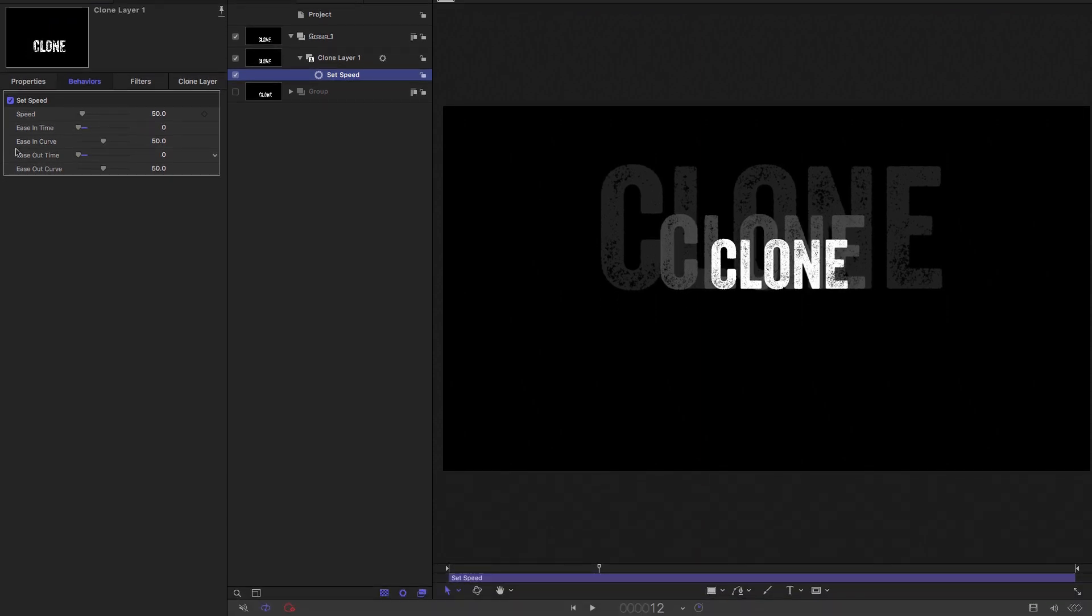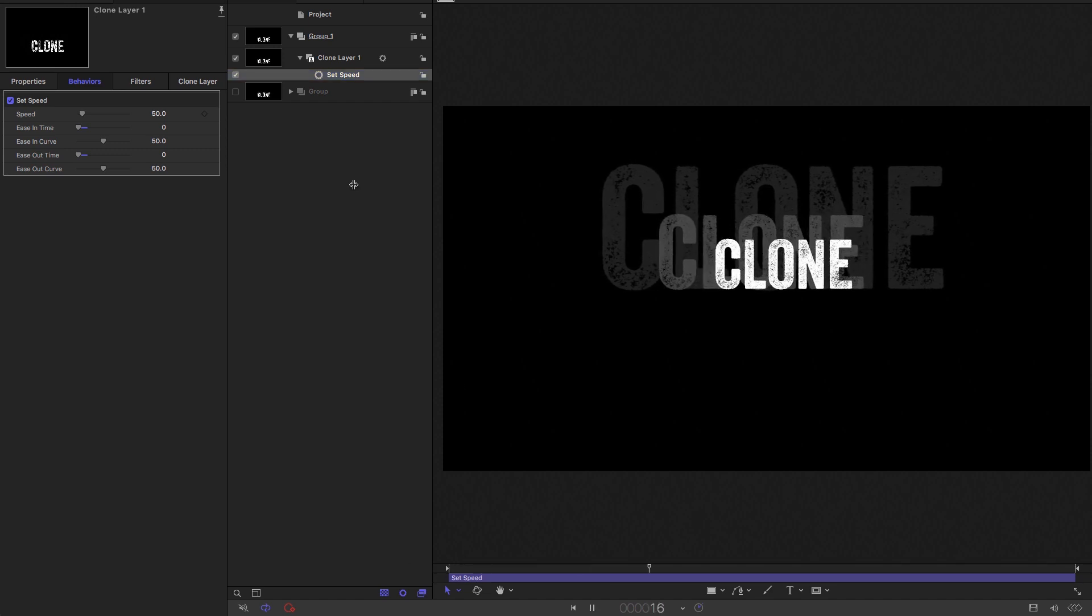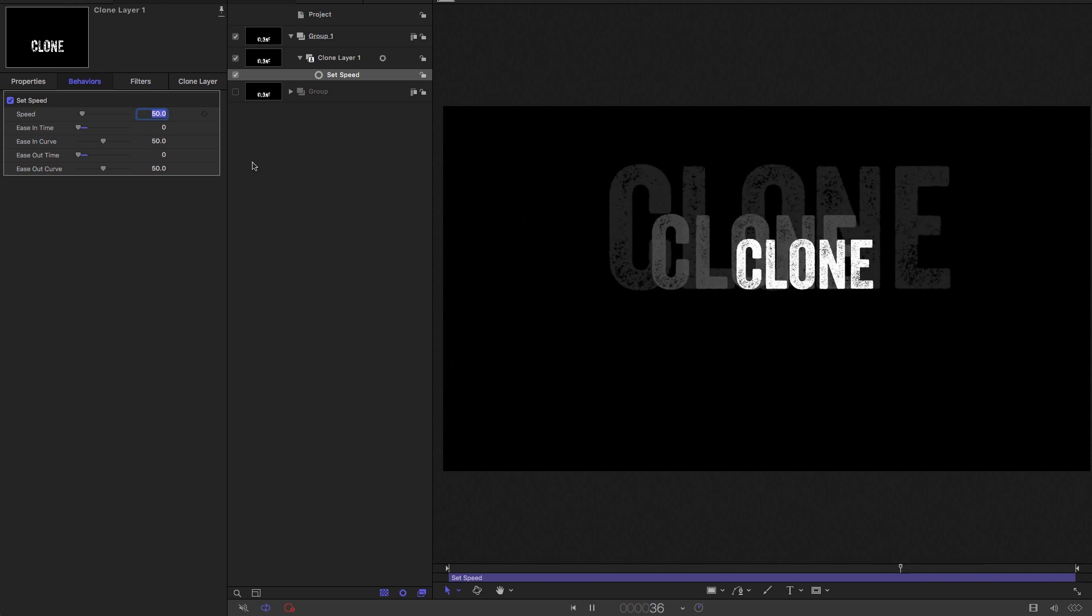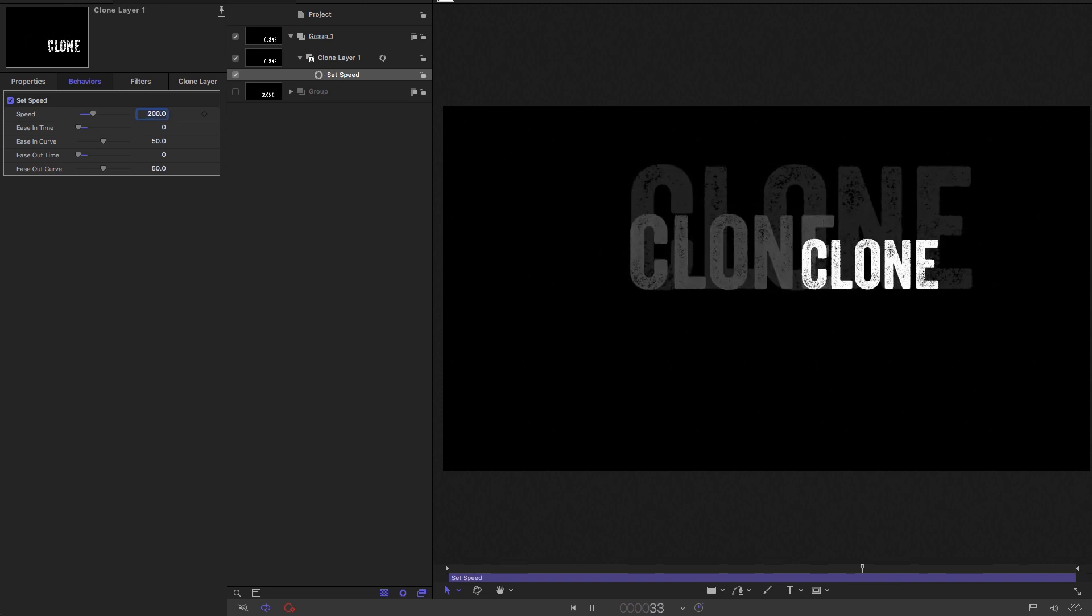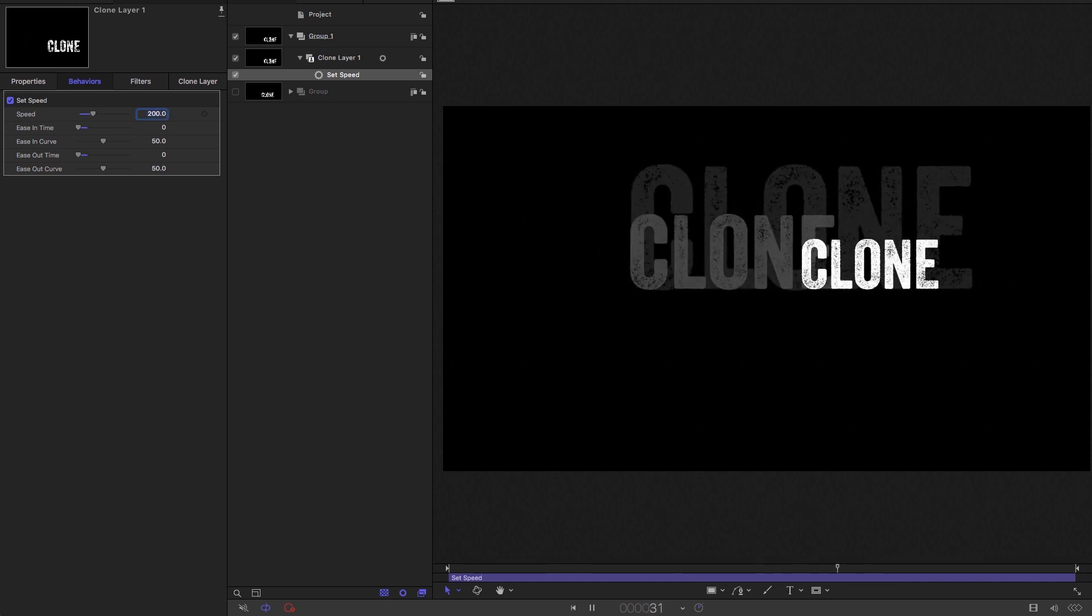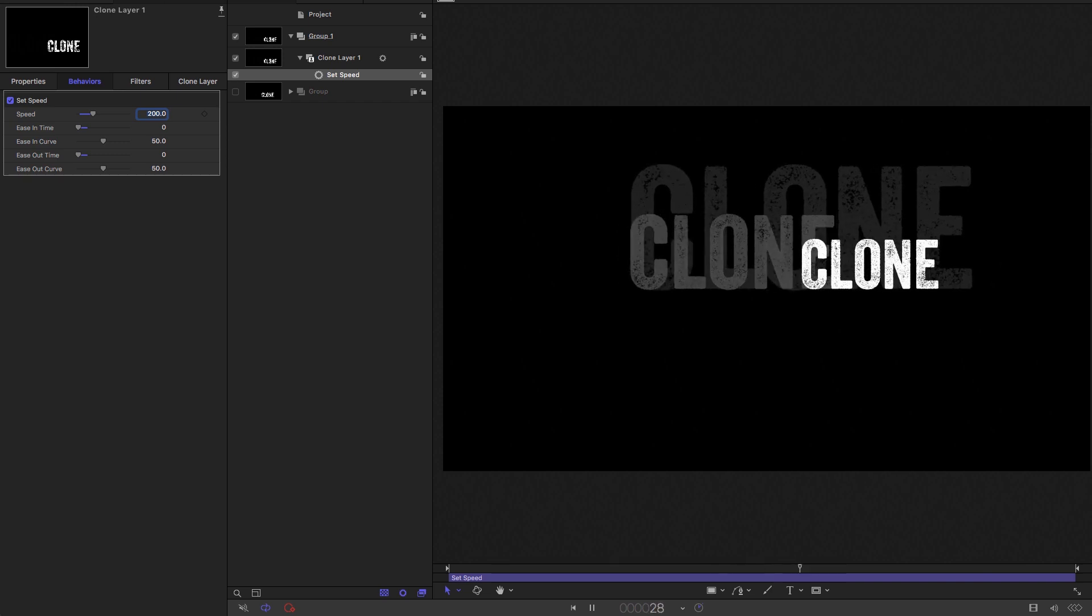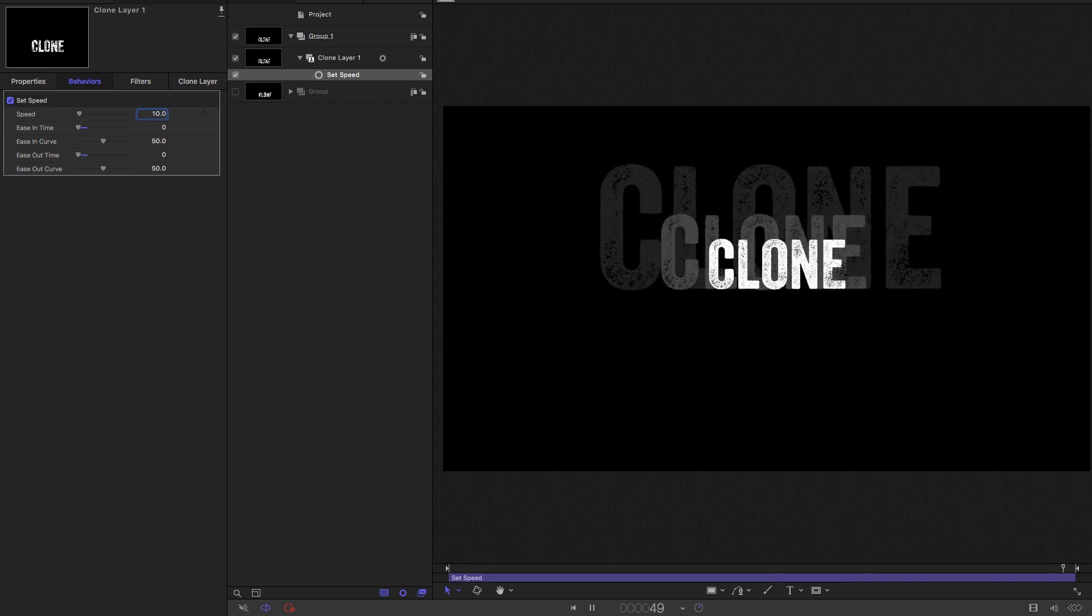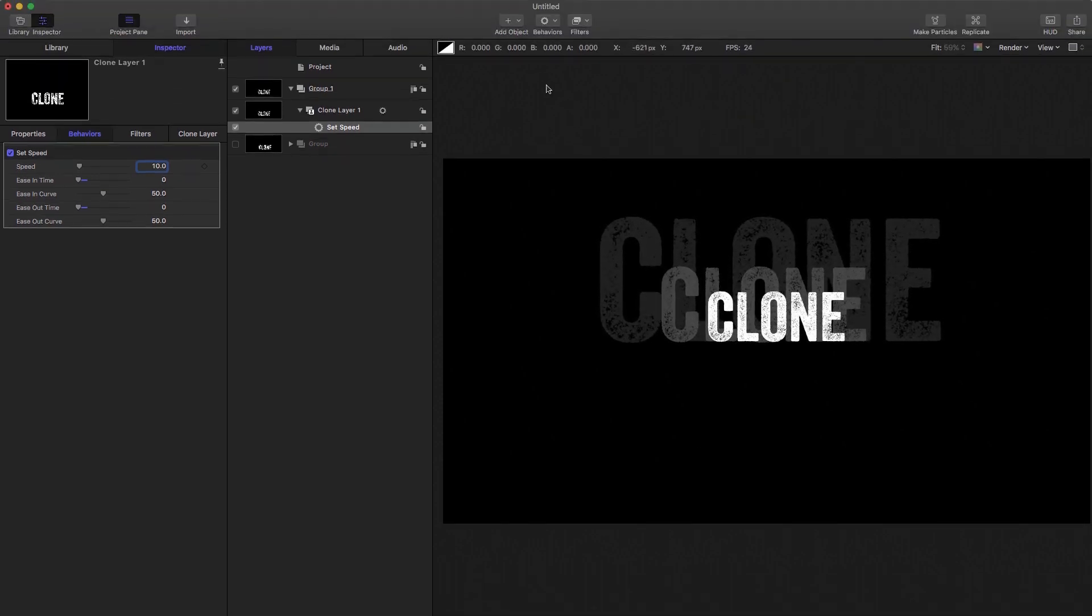And now we can look at the speed and we can adjust that. So at the moment, it's half speed. Let's make it double speed. Yeah, that's double speed, or we could make it 10%. So that's really handy.